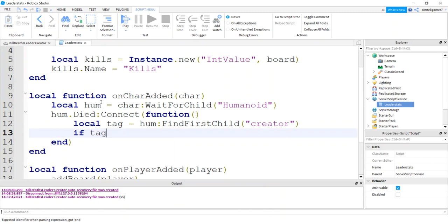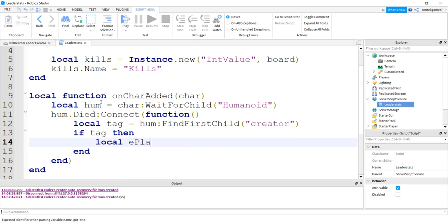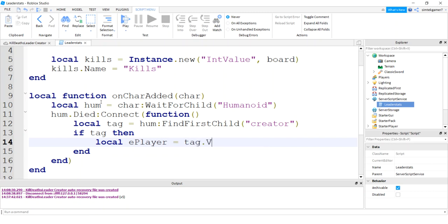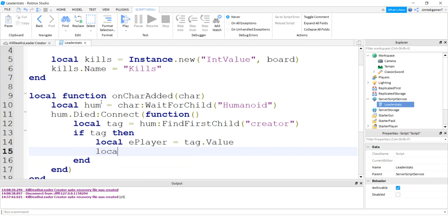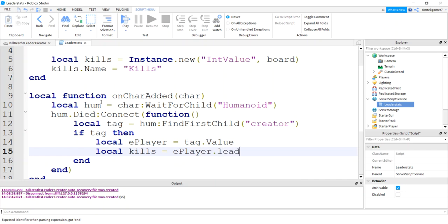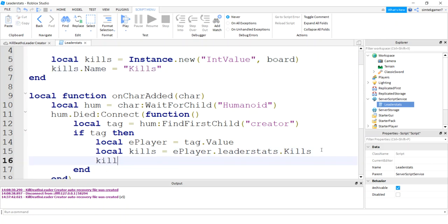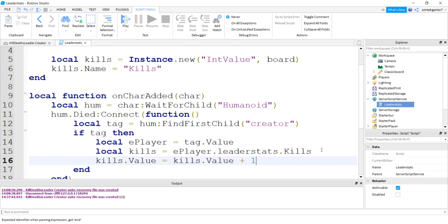All right, and luckily a lot of people know this, so this will be very consistent. Let's see. If the tag exists, some people don't have a creator tag on their weapon, so you have to make sure. It's a local. I'm going to call it eplayer. This is the enemy player. This isn't your player. This is the enemy. We get the tag value. Remember, that's the person who was wielding the weapon. Then we're going to get the kills metric from the eplayer.leaderstats.kills. It's going to be the name. It's not going to be the variable. It's going to be the name, so it's capital. All right, now we'll get our kills.value equals kills.value plus one.